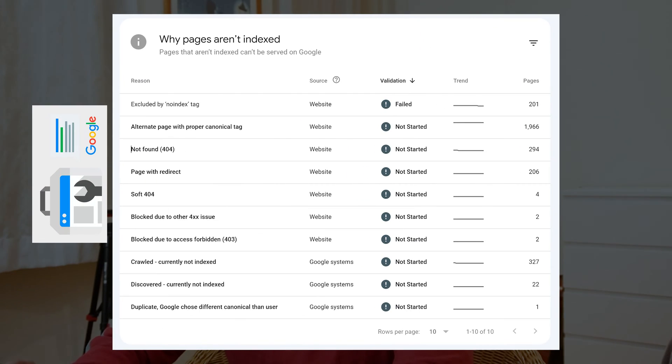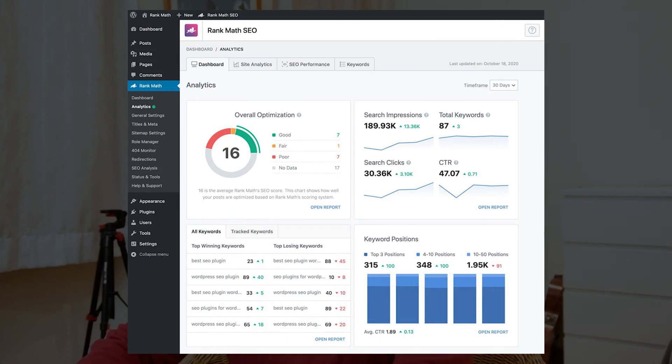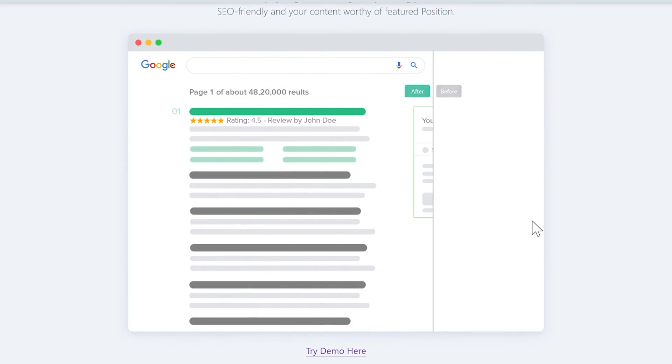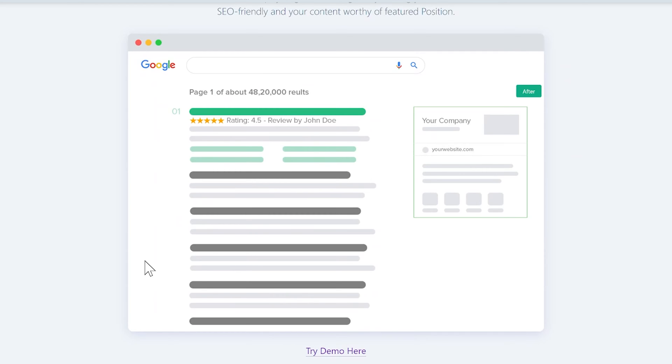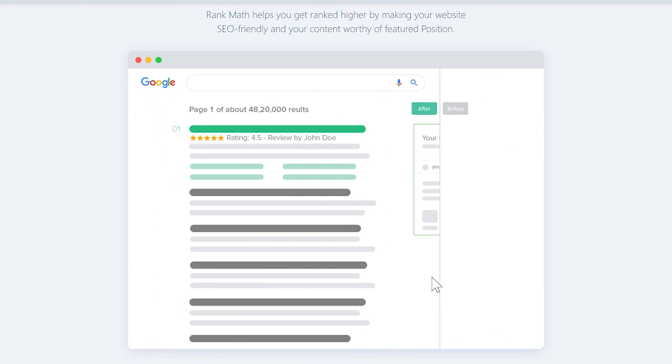Let me show you the best settings for the Rank Math plugin so you can improve your website SEO and avoid unexpected errors in Google Search Console. Even if you don't know about Search Console, just follow this video and your website SEO will be top notch. You can have maximum benefit with Rank Math plugin, and if you already use it, I highly recommend watching because I'll cover a lot of important points.